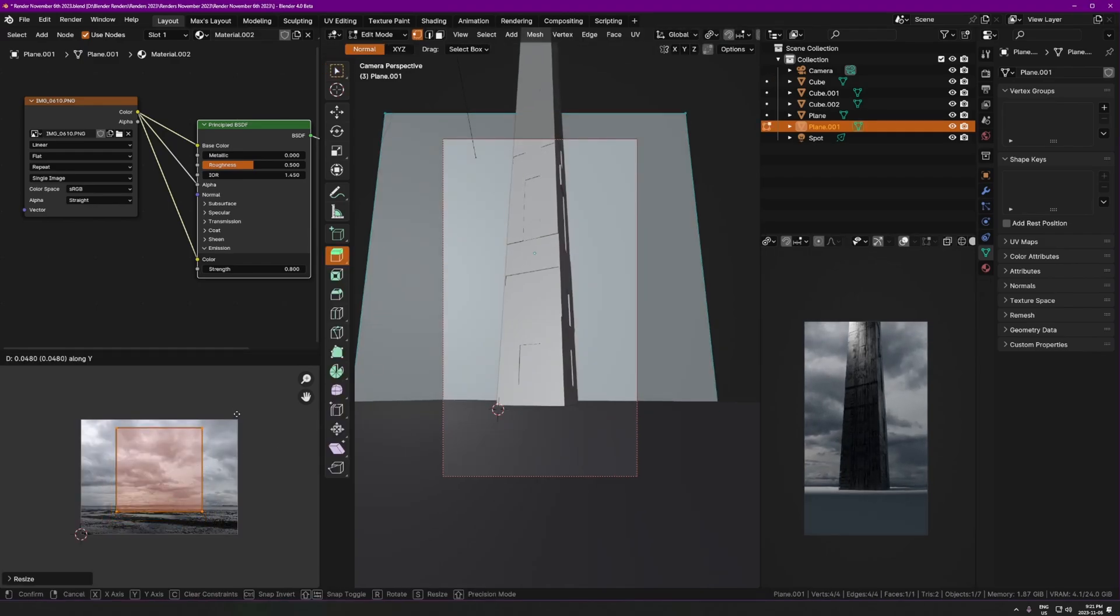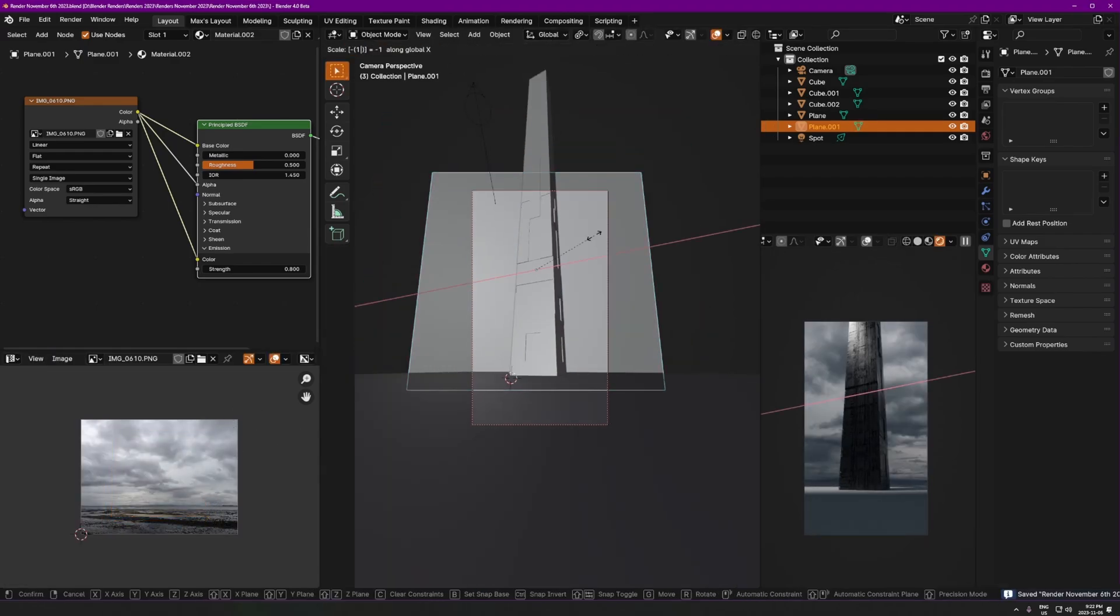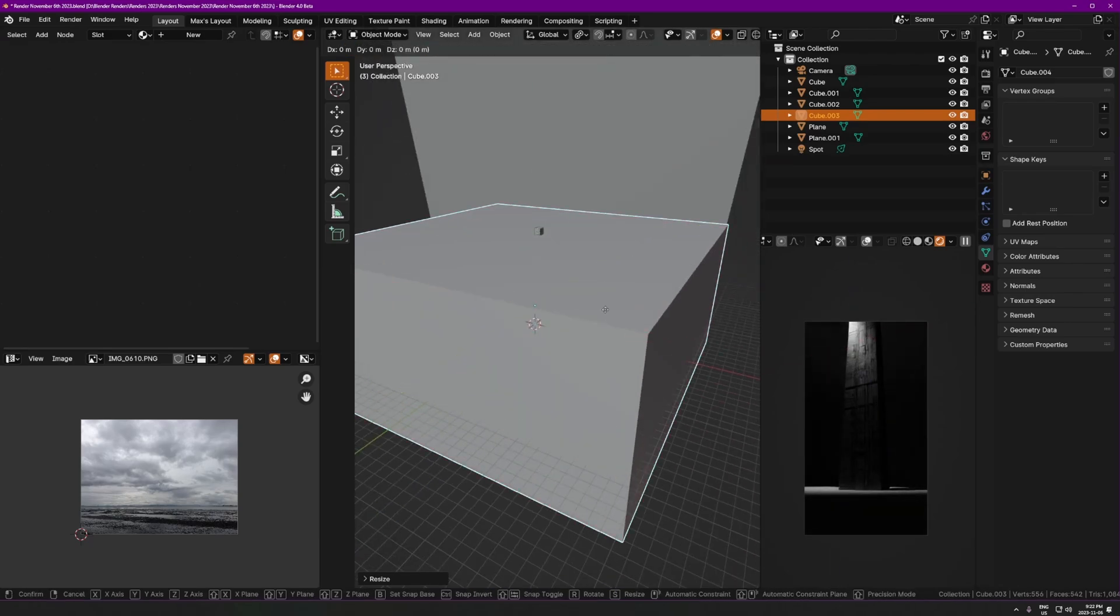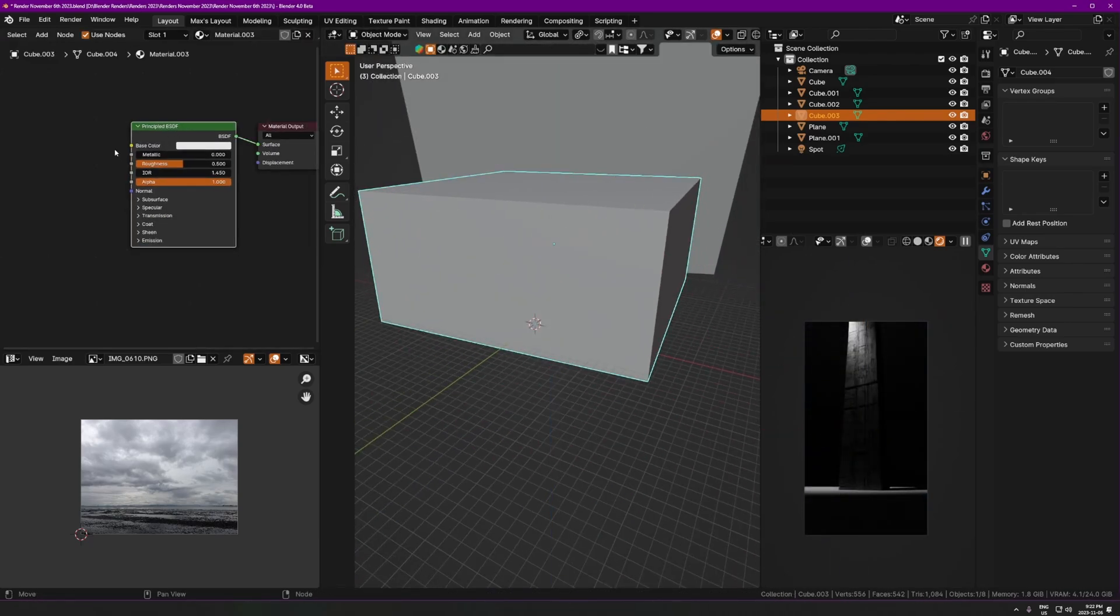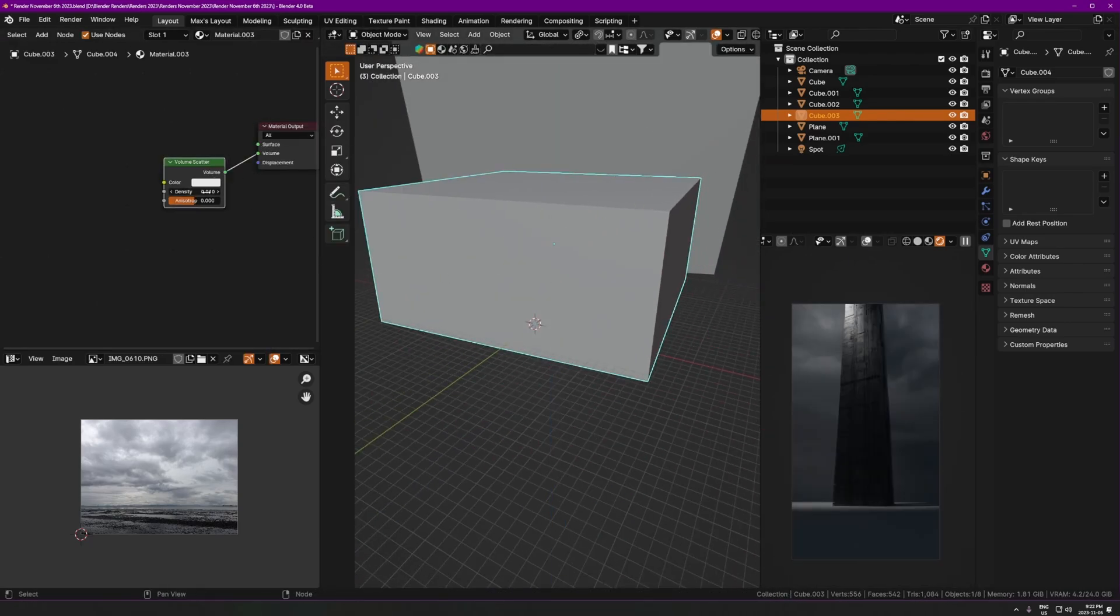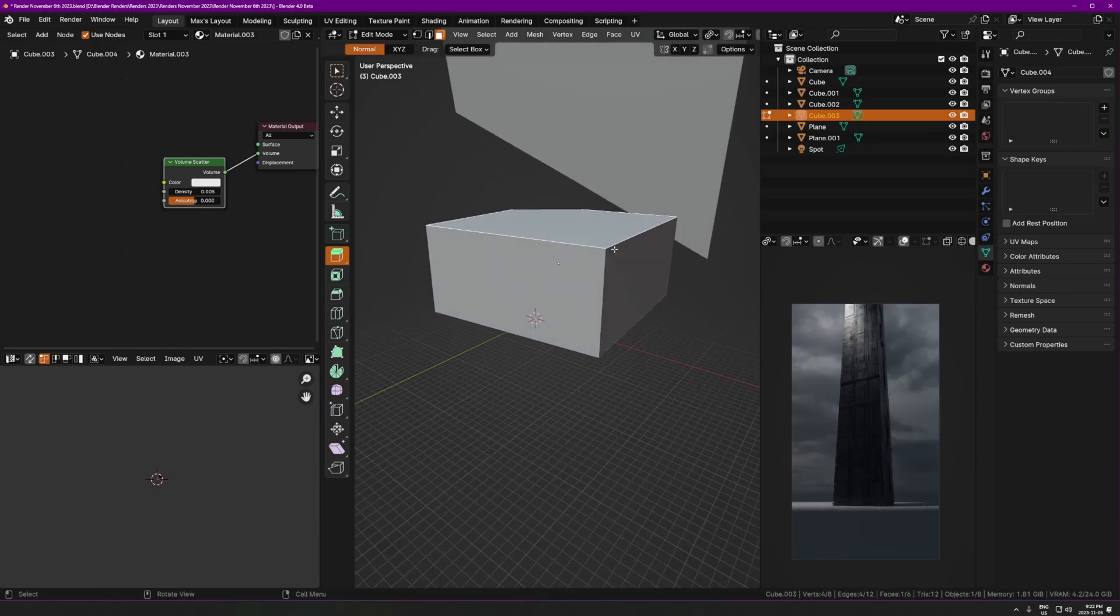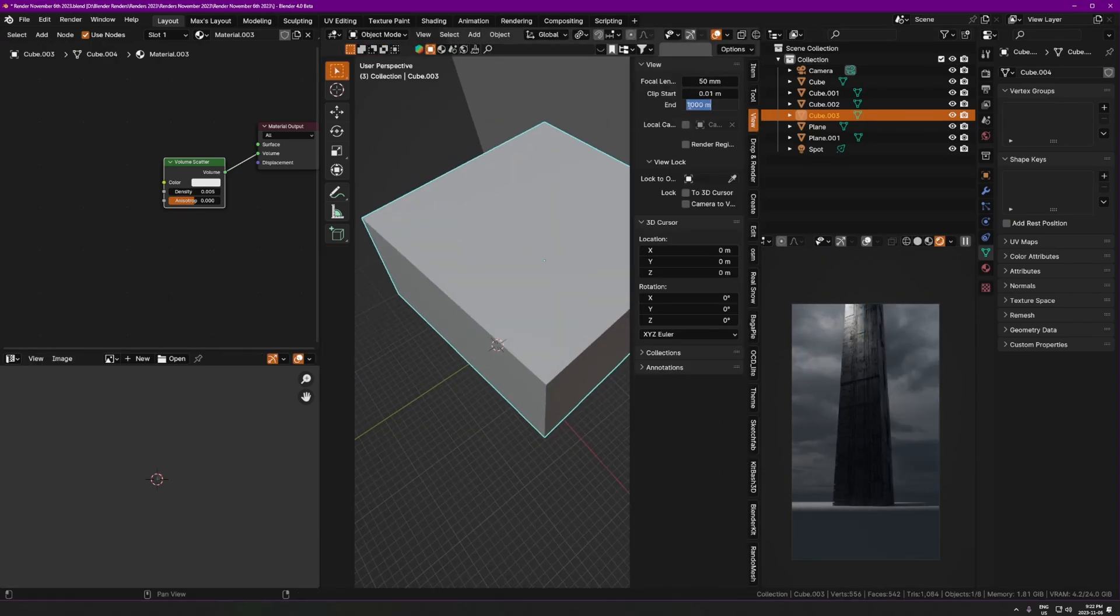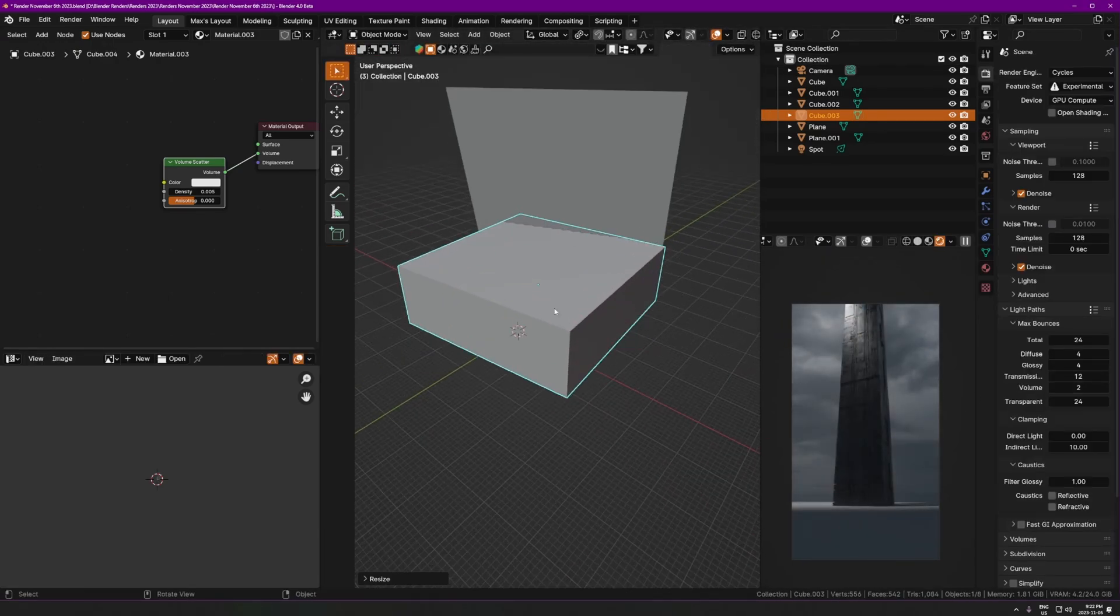A reference image is just, is literally just an image of something that is already made that you reference or look at as you're making your render. So if you're going to make an ancient temple render, for example, go and look at pictures of actual ancient temples or go and look at